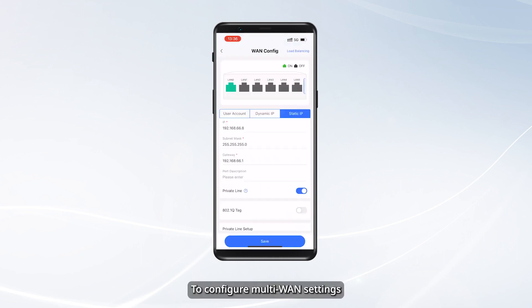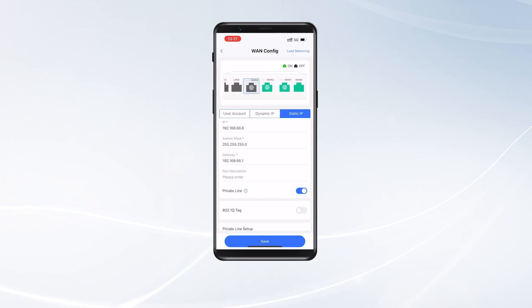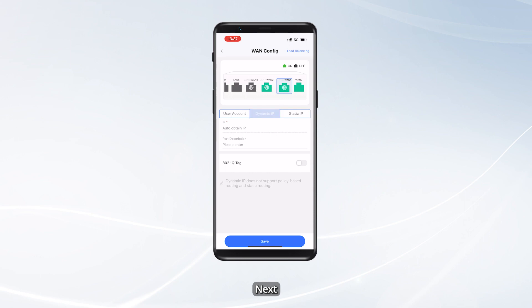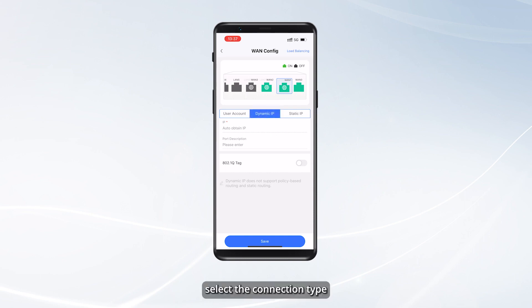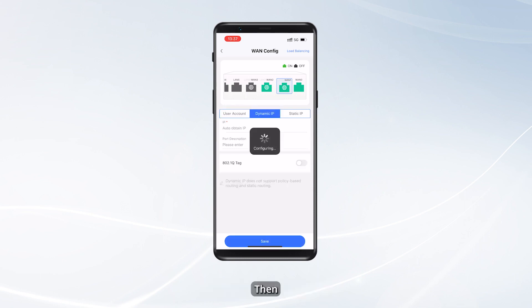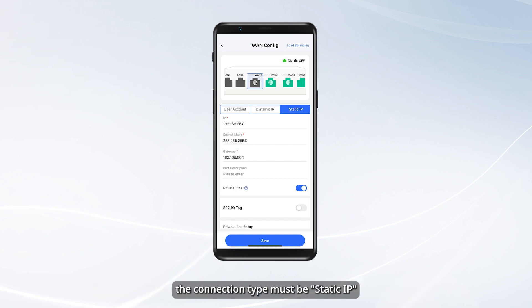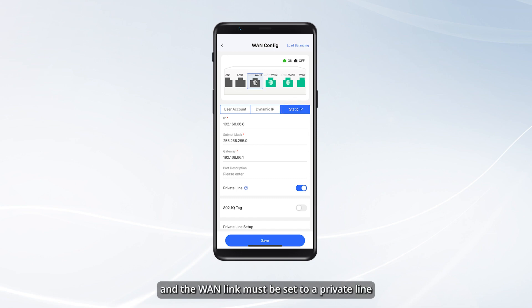To configure multi-WAN settings, first select the WAN port. You can select a WAN port or a LAN/WAN port. Next, select the connection type. Then tap Save. Please note that for the private network for private line server scenario, the connection type must be Static IP and the WAN link must be set to a private line.